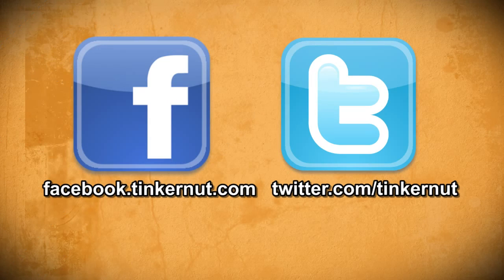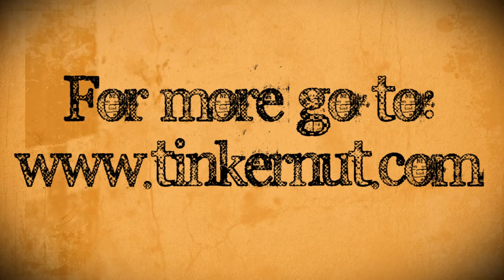Alright be sure to check out Tinkernut.com on Facebook and Twitter. And that's it for this tutorial. For more go to Tinkernut.com